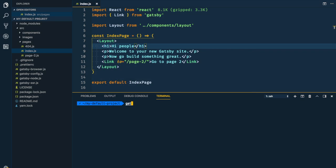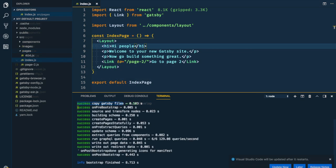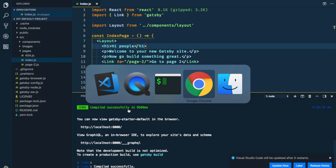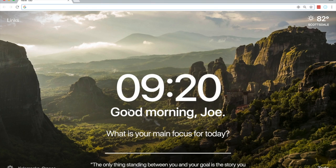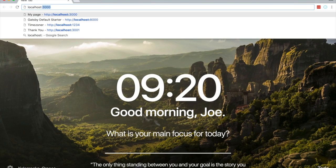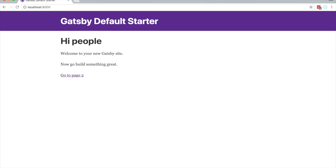First thing we're going to do is run Gatsby develop. Cool. So now if we head over to your browser and go to localhost 8,000, there's our site. Awesome.